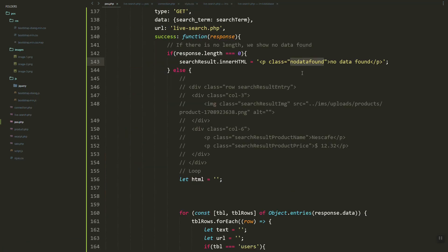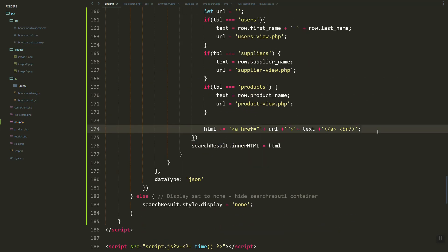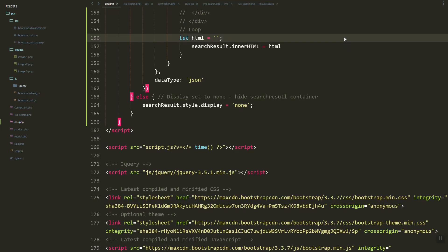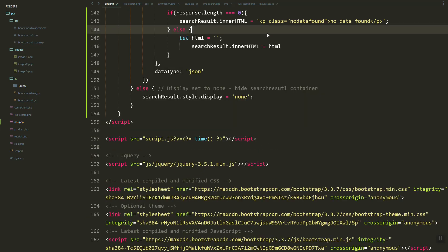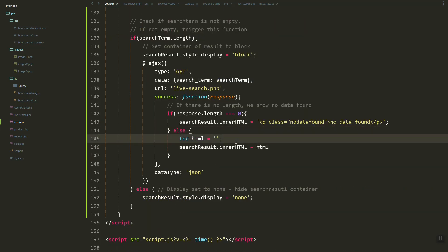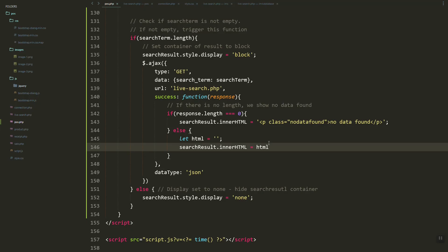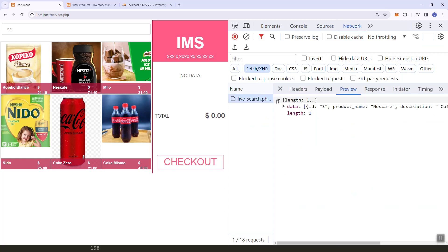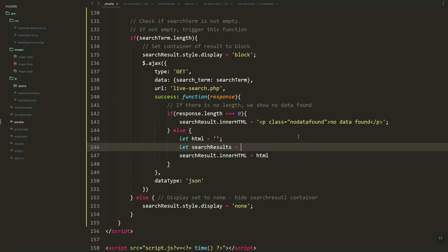Let's continue. We have the HTML template for the result. We'll copy the search result container structure and inside, loop through the data. The data is an array — 'search_result = response.data' — and we loop through the search results.